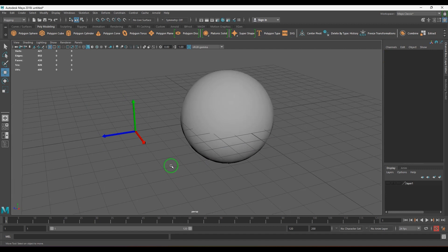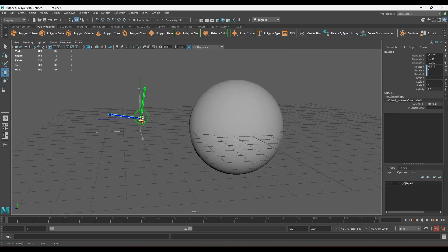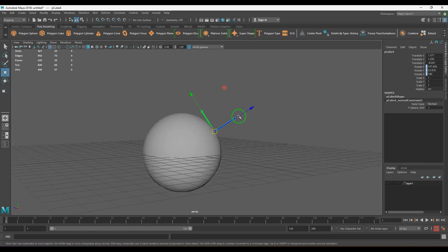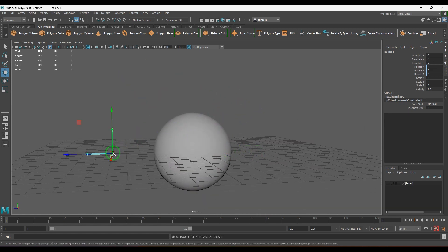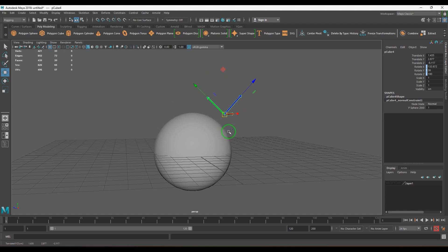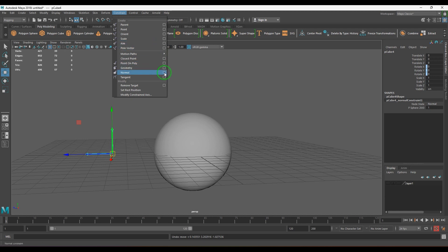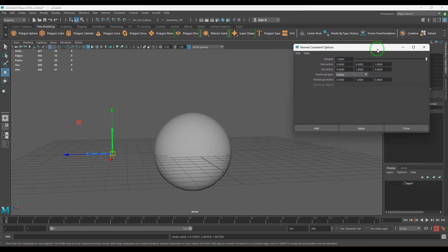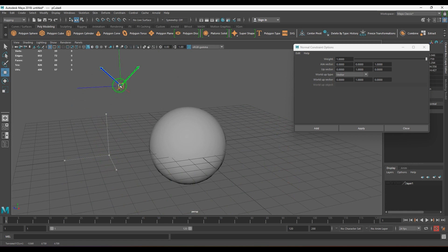When I move this object you should see that the blue arrow is always going outward perpendicular to the sphere surface. Moving around, the Y is generally facing up, but as I move to different positions it tries to face up correctly. This is because of the vector type chosen in the constraint.